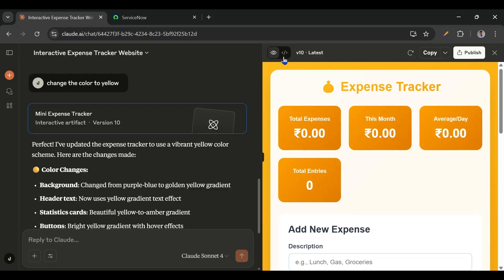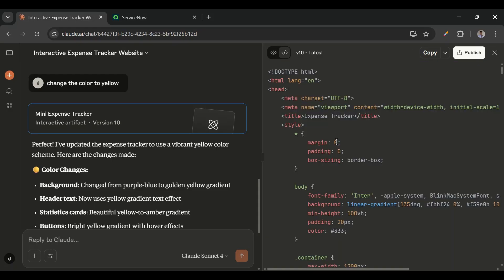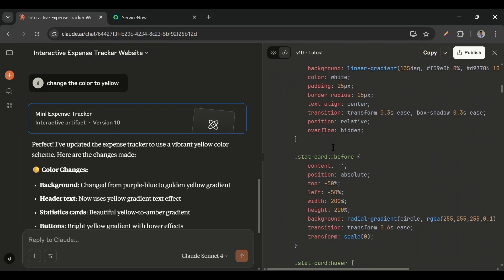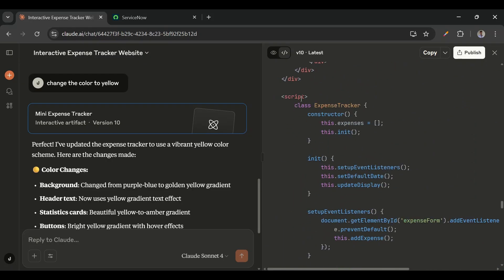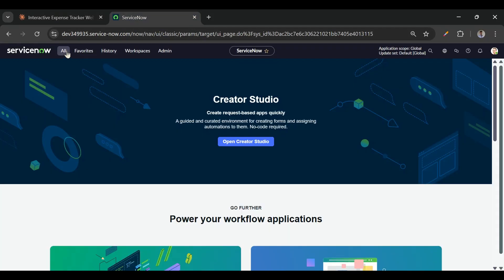We have a toggle button here to view the result and to view the code. If I click on that toggle button I'll be able to see the code. The CSS is embedded in the HTML using the style tag and the JavaScript is also embedded in the script tag. Let's copy this — but later we'll convert it to Service Portal format using the AI itself with just one prompt.